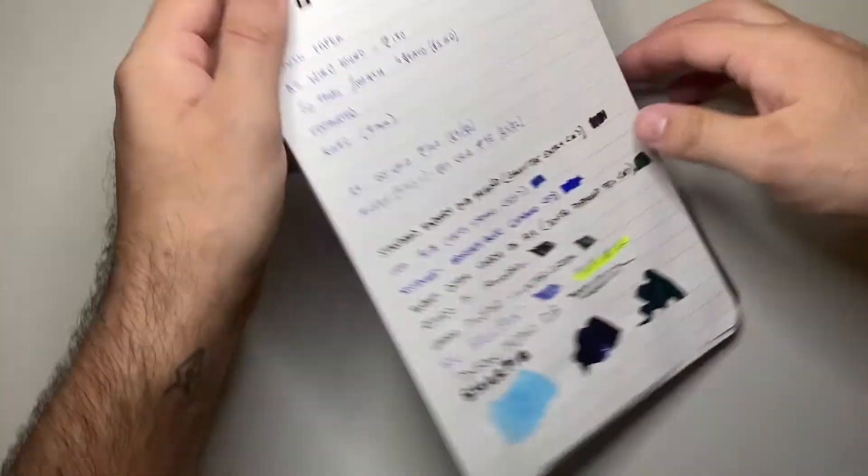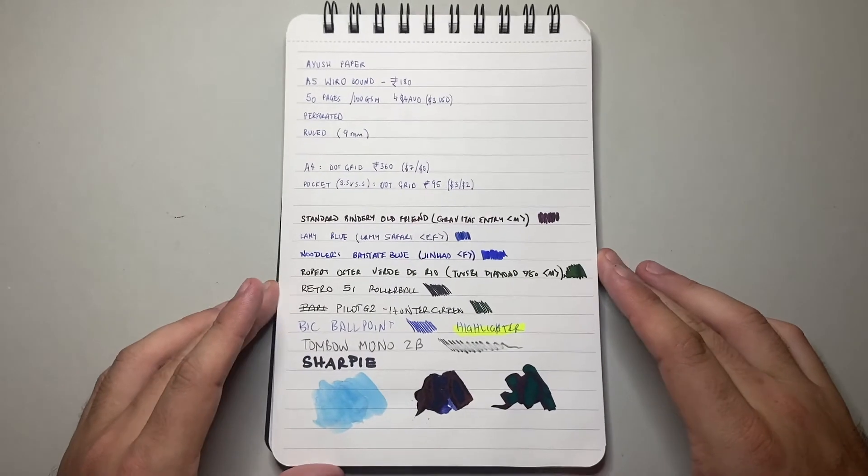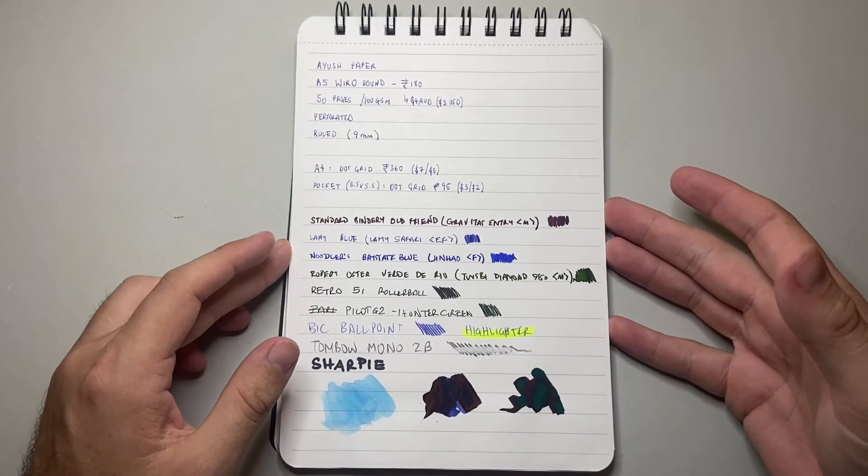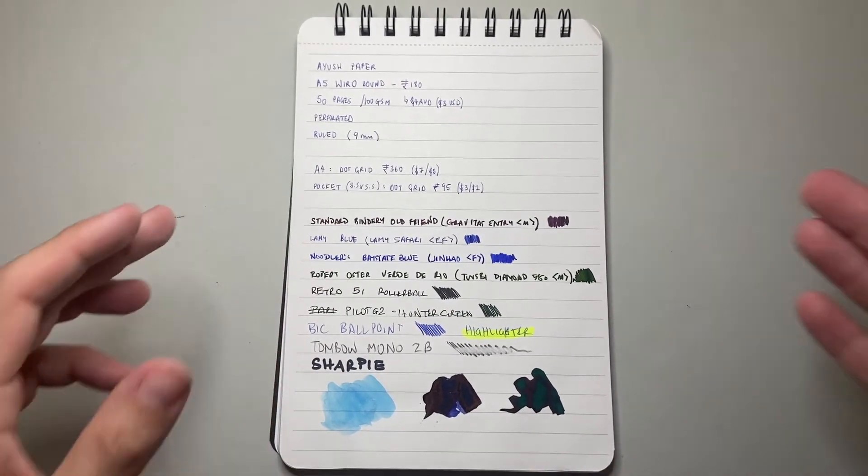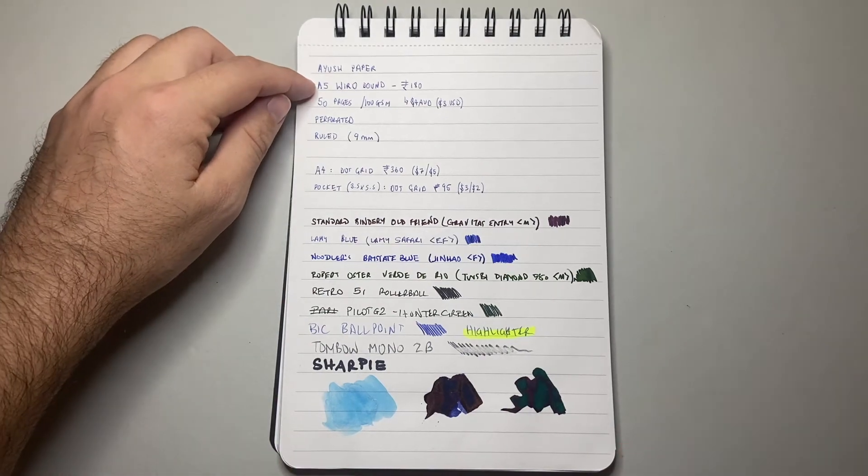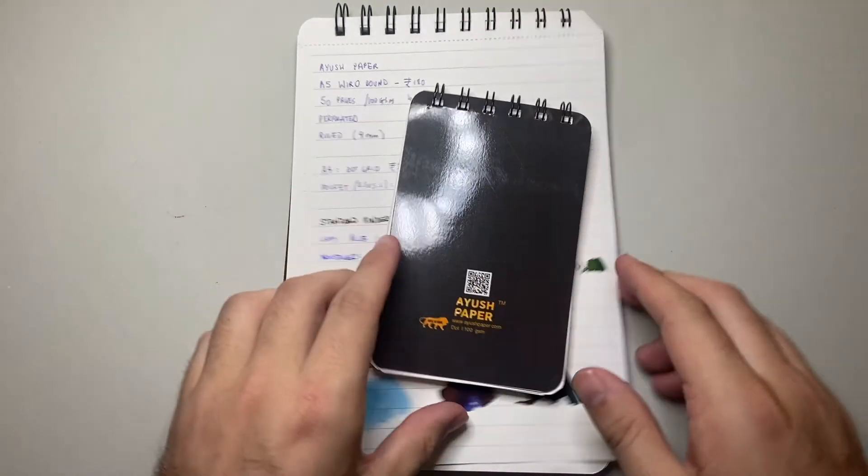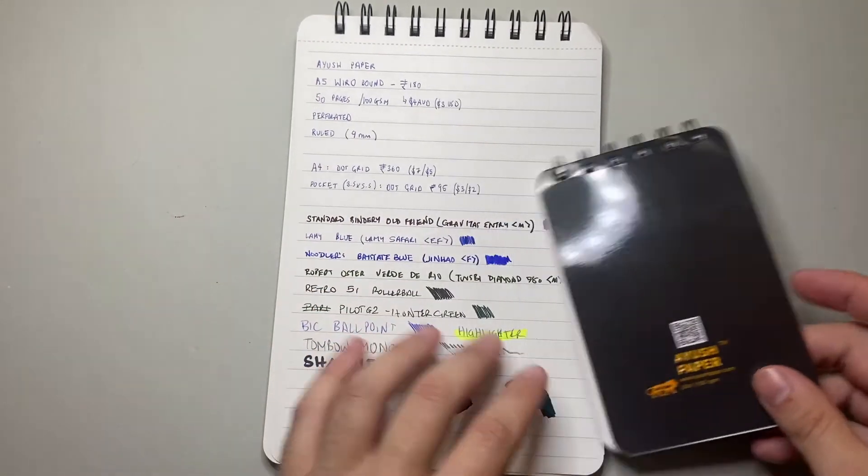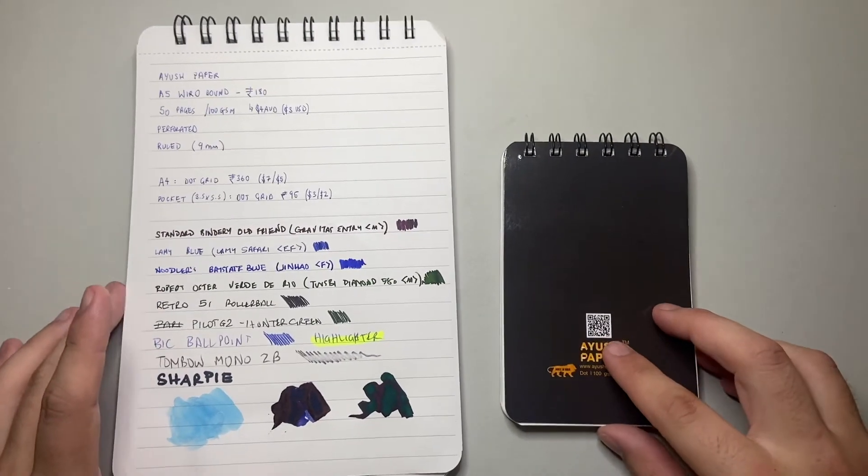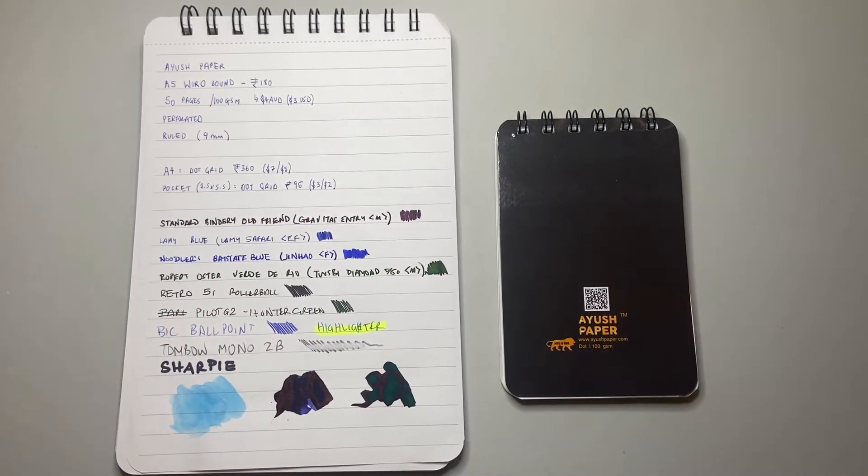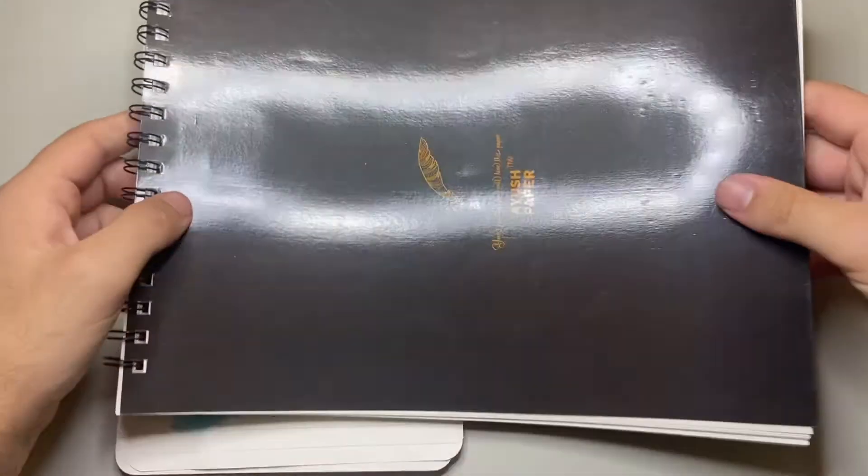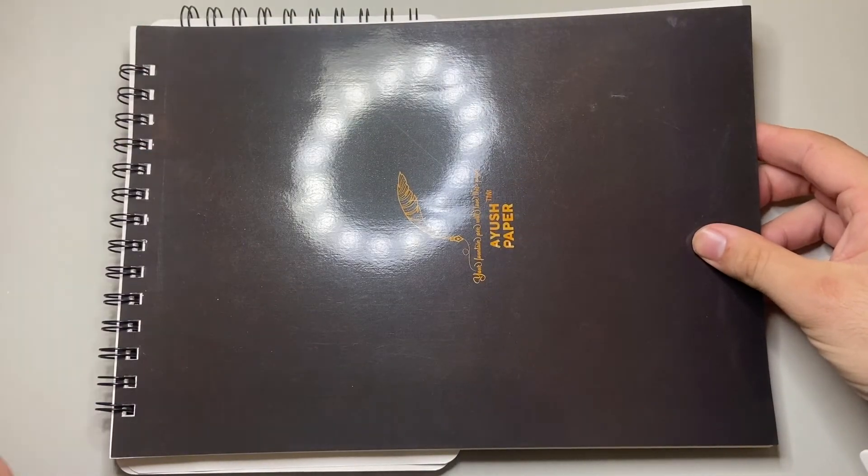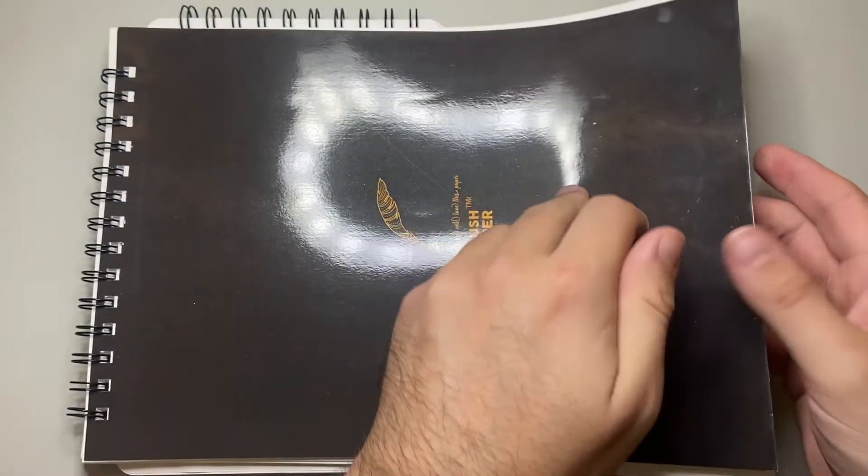Okay. So this was the Ayush paper notepad review. So this is the A5 wire bound. This is the pocket wire bound. All had the same amount of pages, the same quality of paper. And of course, the A4 wire bound here with the square corners. Once again, with the dot grid. I really like it.